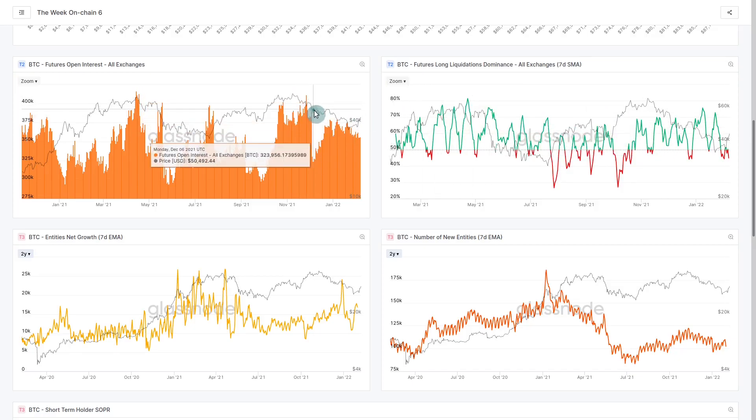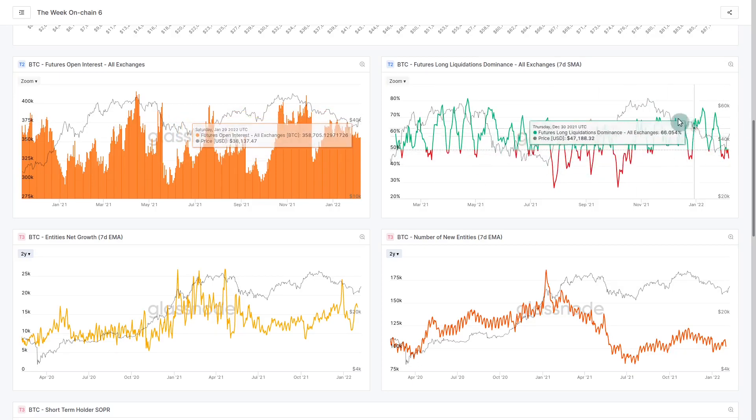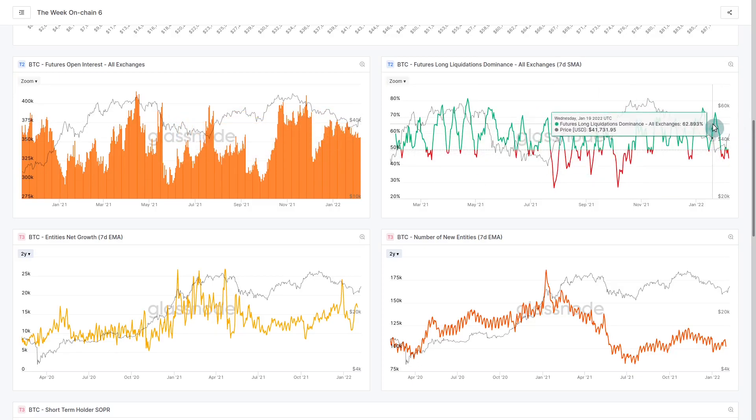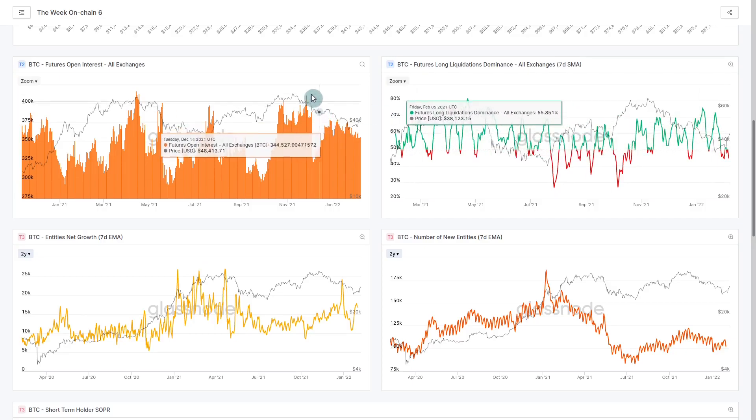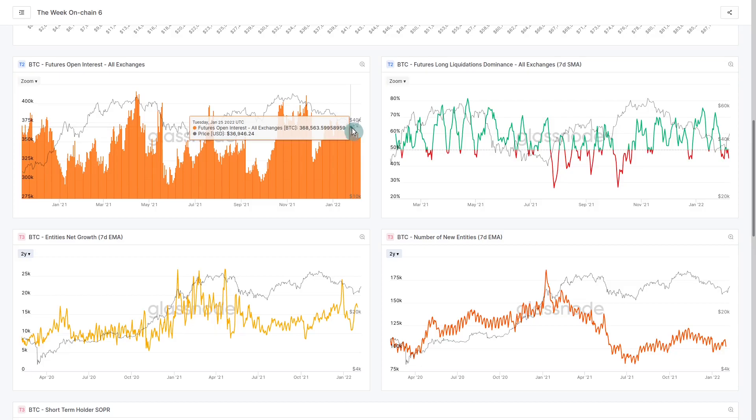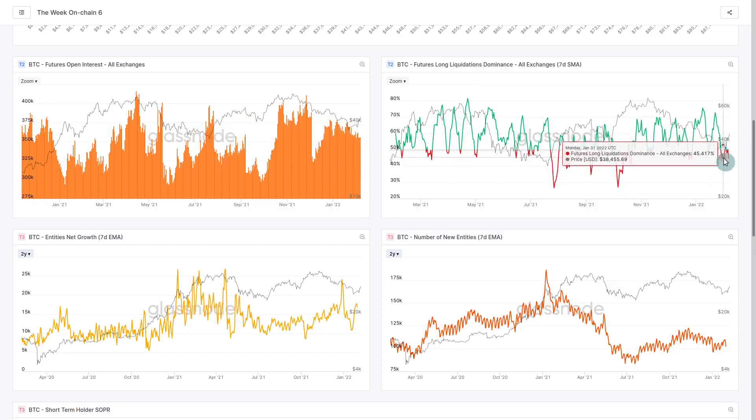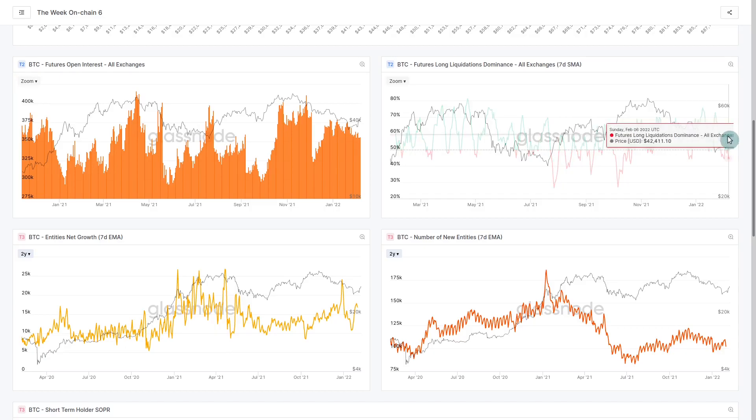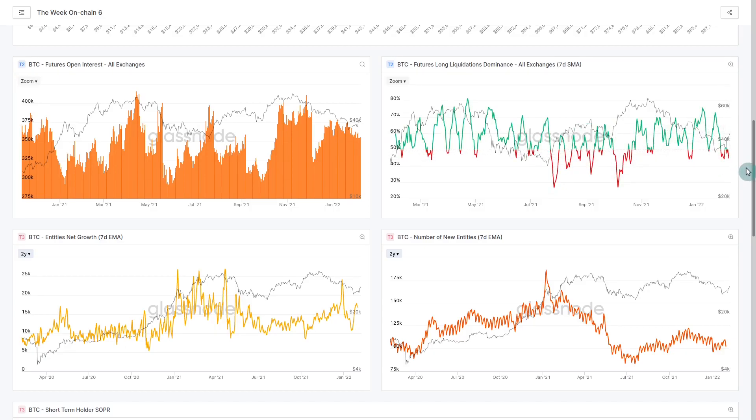In our long liquidation dominance, through this correction this green zone shows that longs were getting liquidated, their positions forced closed. As price comes down there's fewer people who have stop losses because they've already been cleared by the market. After three months people are getting confident going in on the short side. We've started to see more of those shorts getting squeezed on this rally.